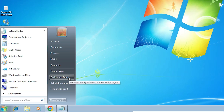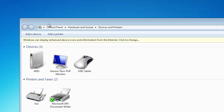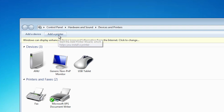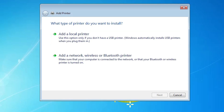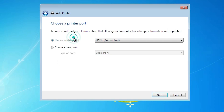Go to the Start menu and go to Devices and Printers. In Devices and Printers, at the top we find Add a Printer — click on Add a Printer. Here we find Add a Local Printer — click on Add a Local Printer.